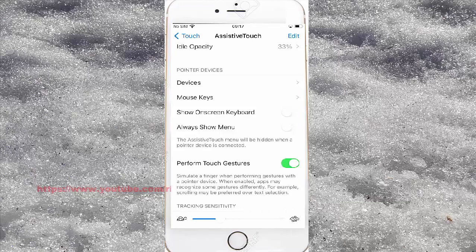The AssistiveTouch menu will be hidden when a pointer device is connected. If you turn on Show the AssistiveTouch menu when a pointer device is connected, it will remain visible.